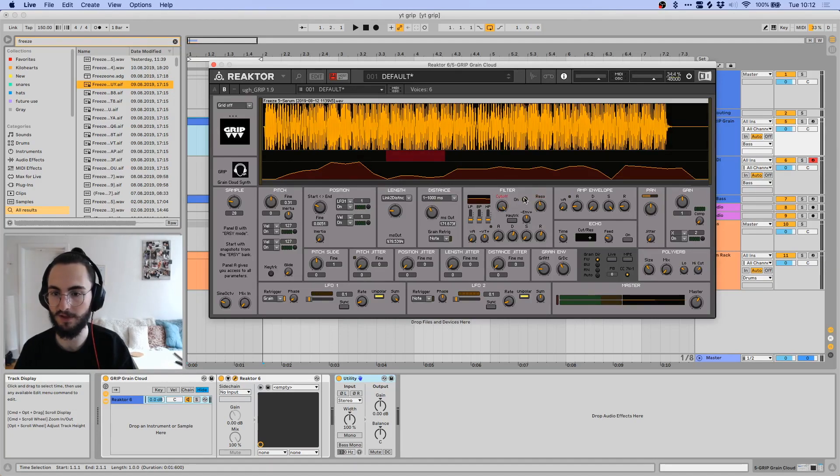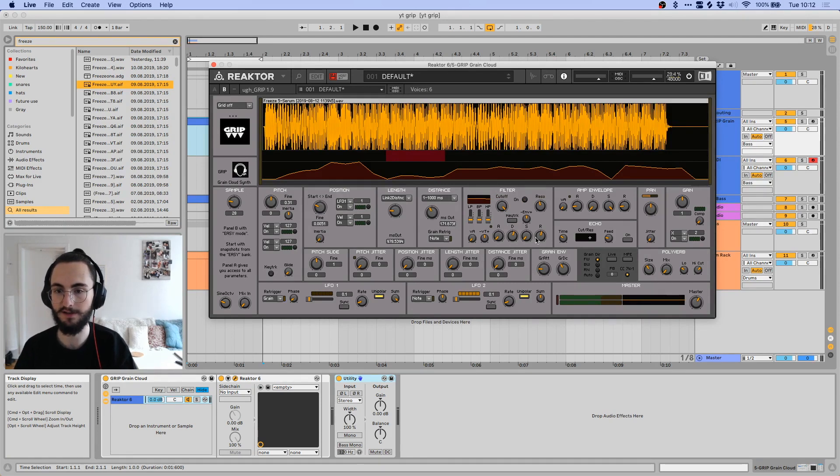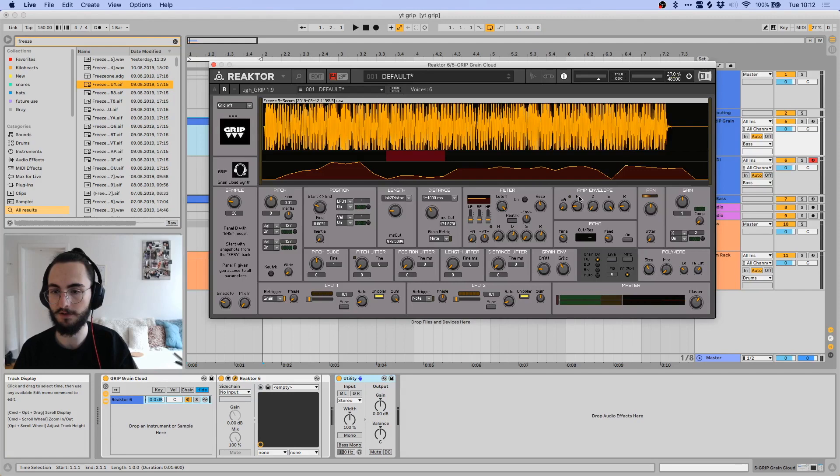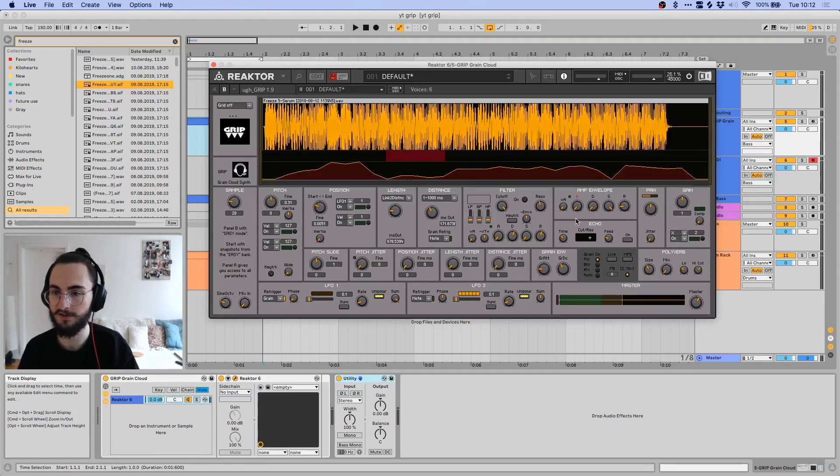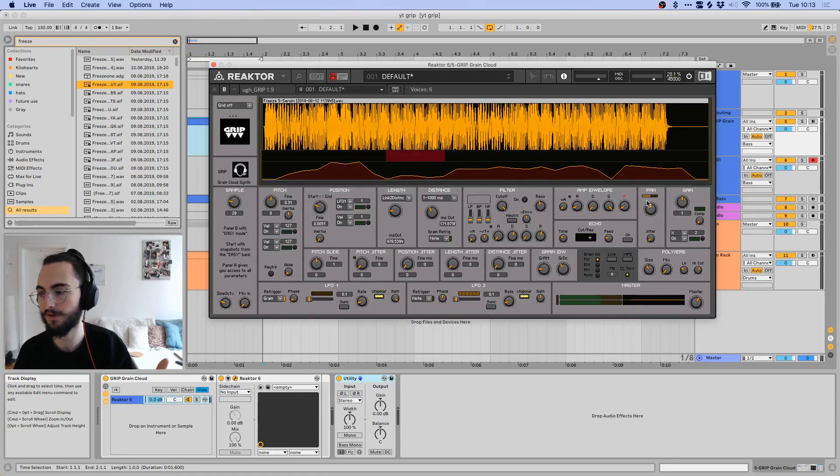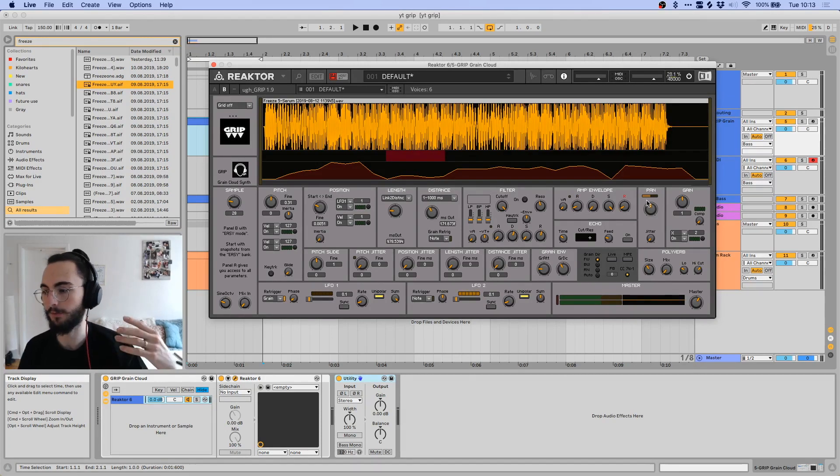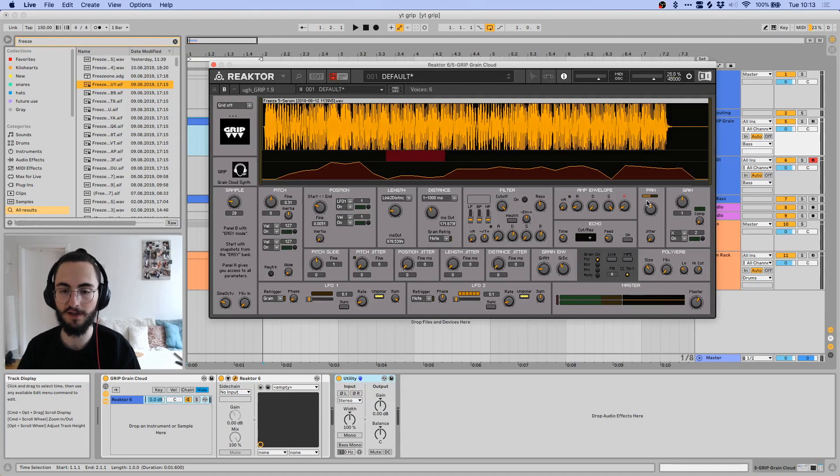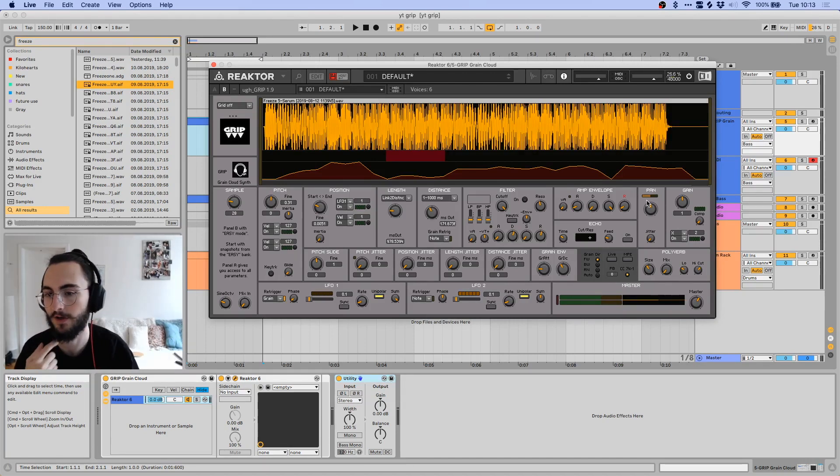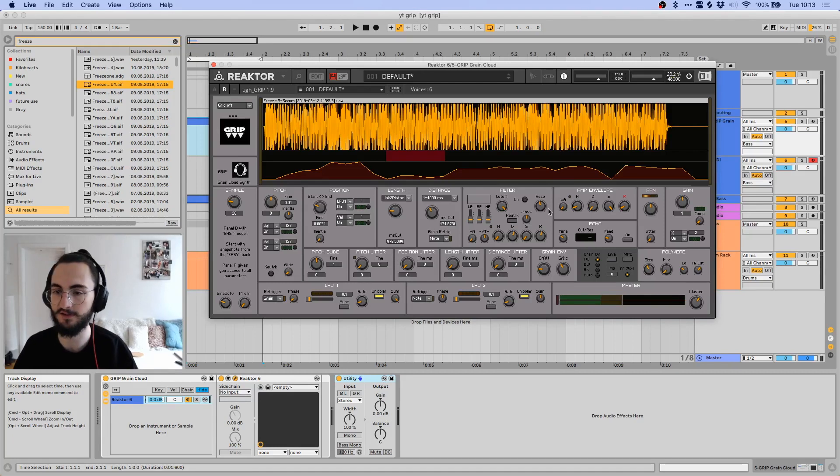Just your basic controls. You have to turn it on in the first place, of course, and you have your resonance controls. It's pretty basic. You also have ADSR controls: attack, decay, sustain, and release. Then you have your amp envelope, which basically just controls the attack, decay, sustain, and release of the entire thing.